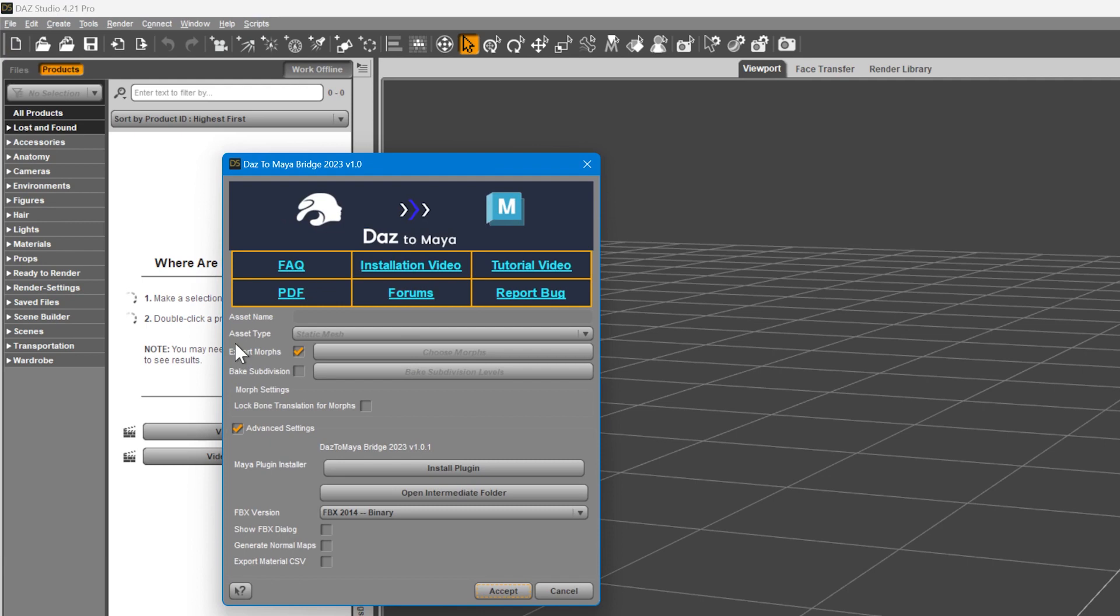For most systems, DAS Install Manager will automatically install the Maya plugin into your Documents folder. If the Bridge plugin does not load into Maya, then you can follow this next step.